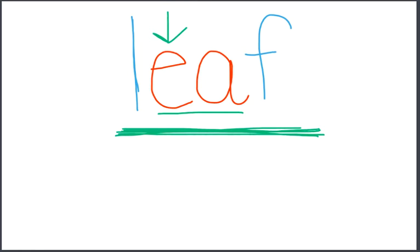The ee is saying its name. Ee. Say that. Blend and say the word.